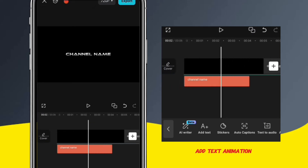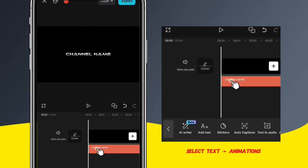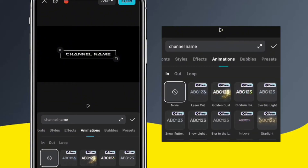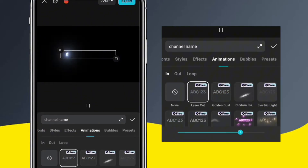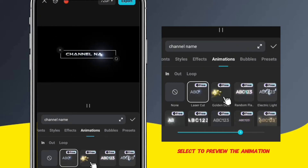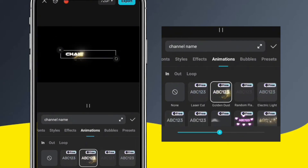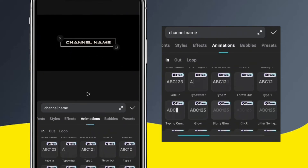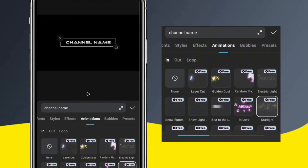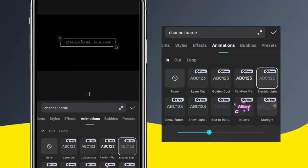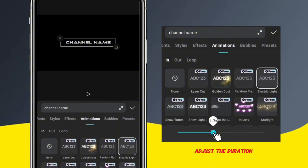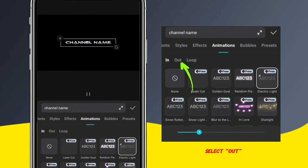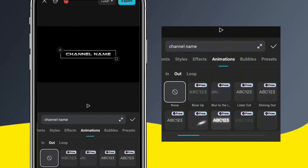Next, let's add animations to the text. Select the text and then tap Animations. There are several animated text templates for you to choose from. Select the one that you find the most appealing and then hit the check mark to add it to the selected text. Let's choose the electric light animation and adjust the duration by dragging the slider. Then tap the Out option, choose the type of animation you want, and set the duration.